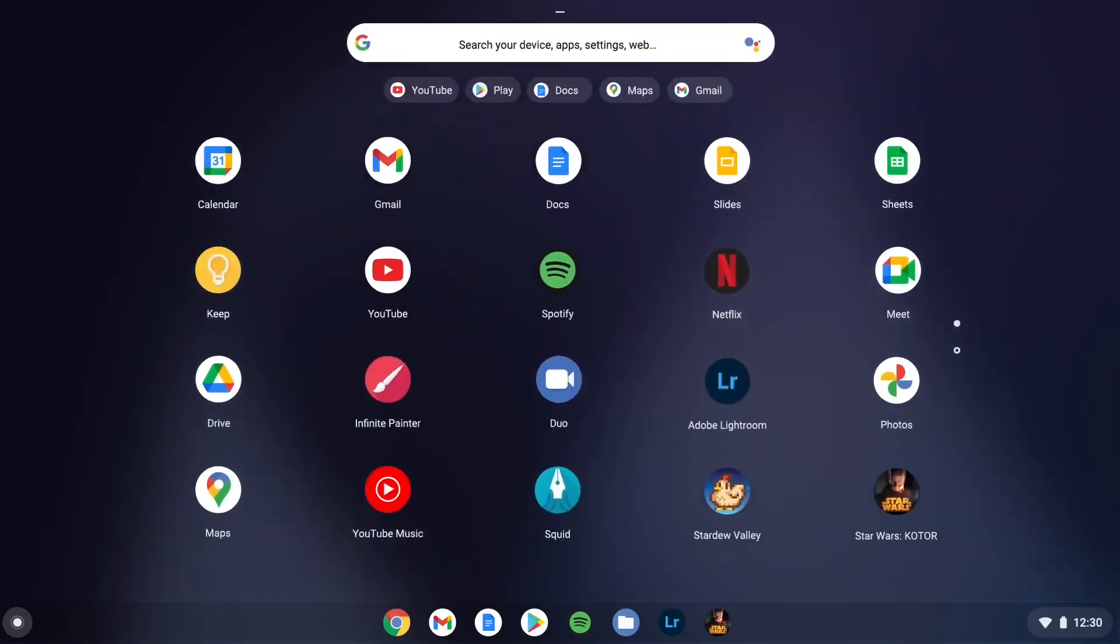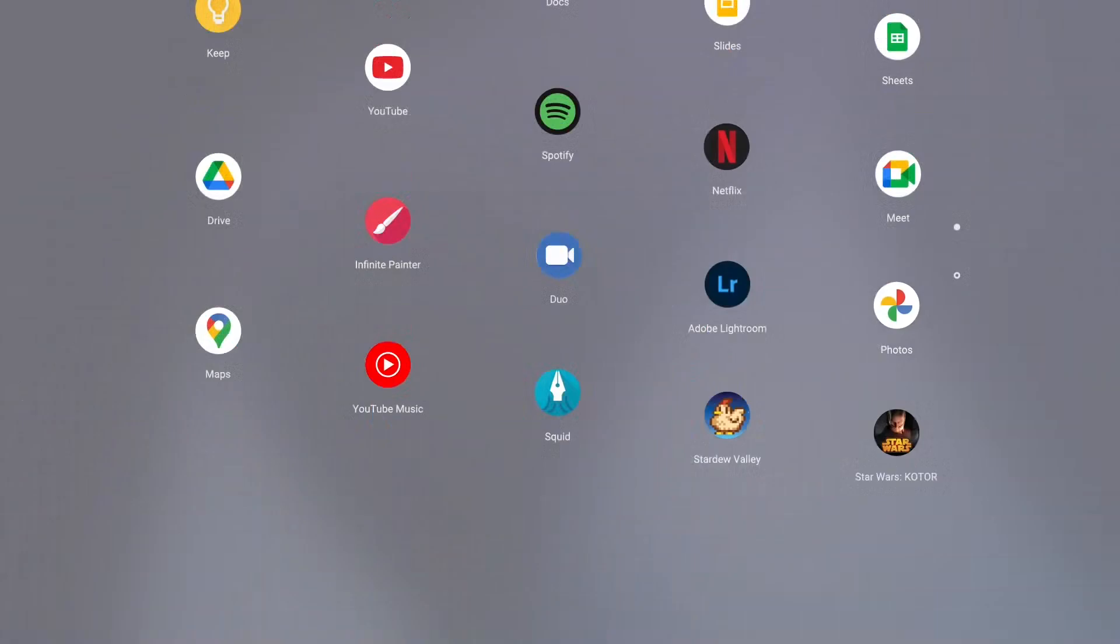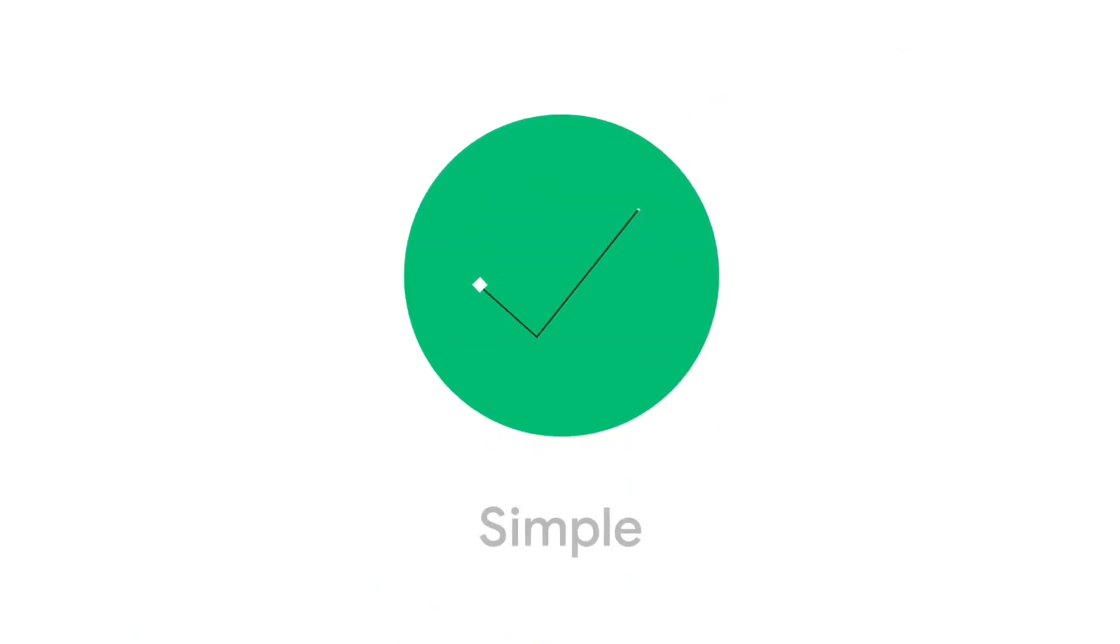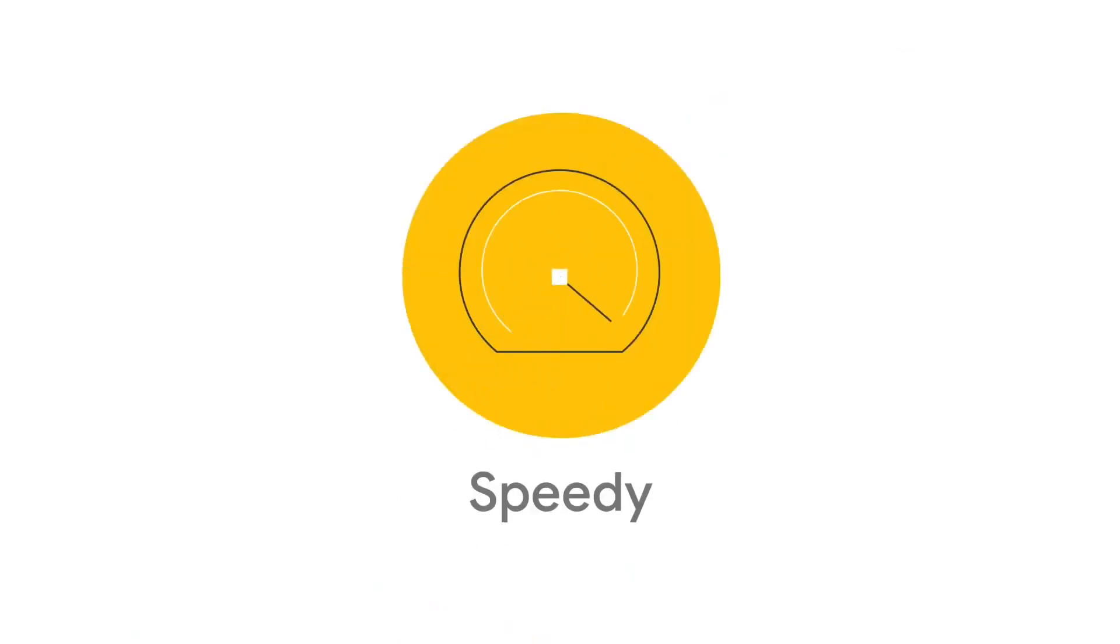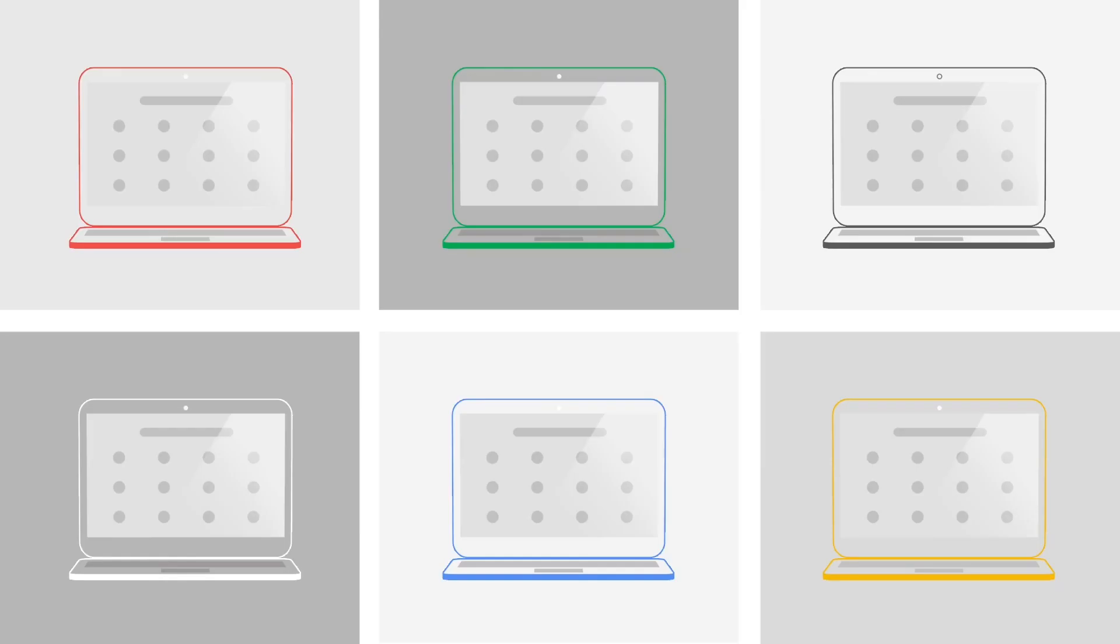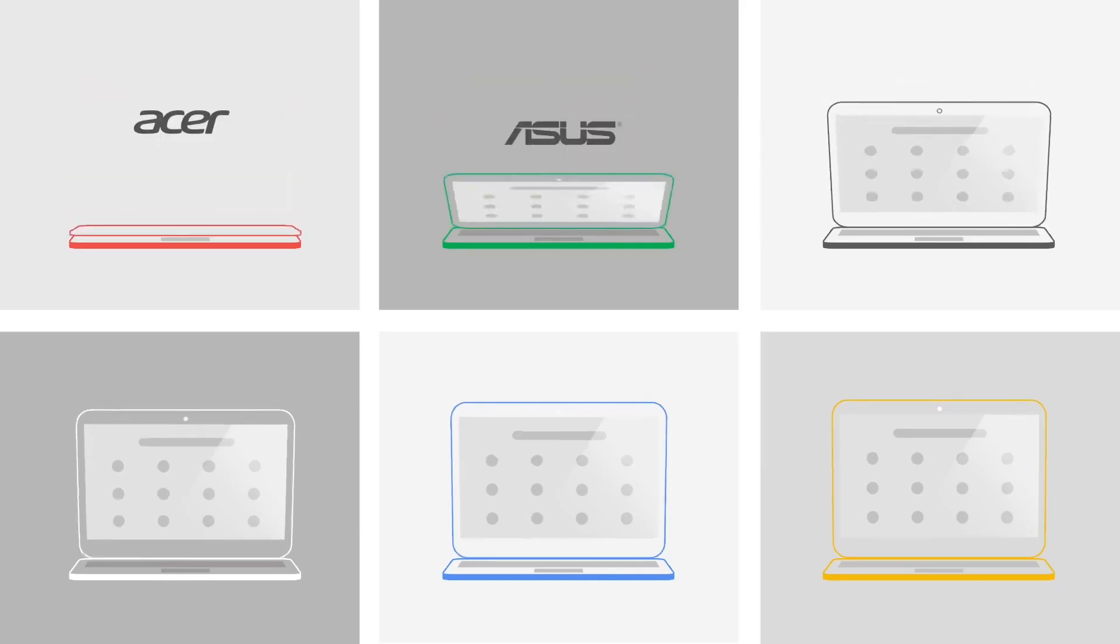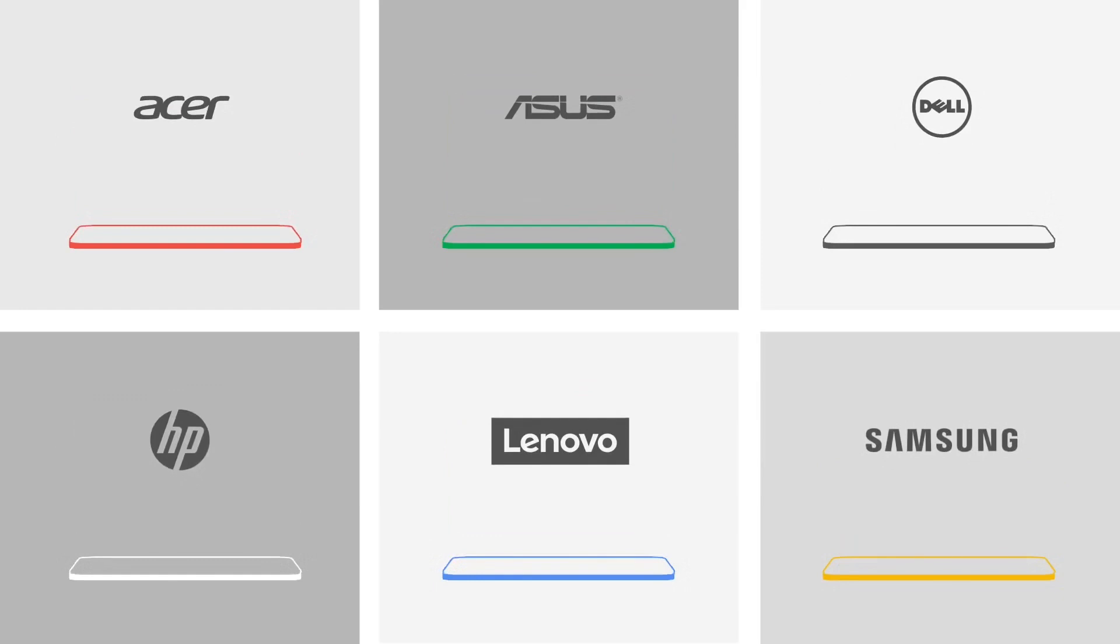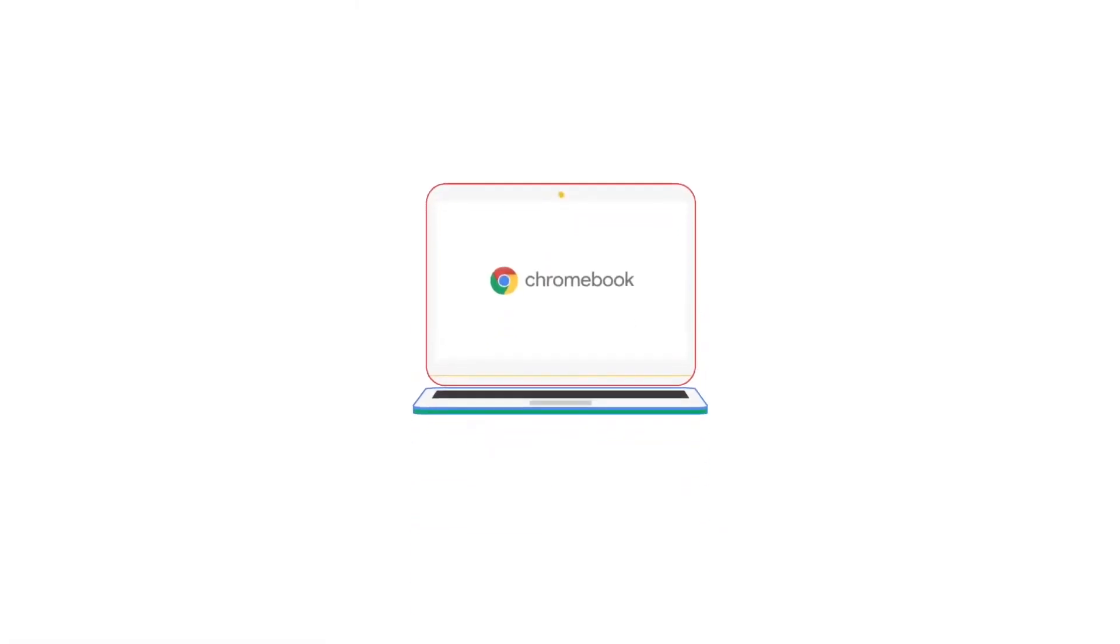Look, Chromebooks run Chrome OS, an operating system made by Google that's simple, speedy, and secure. To build them, all these partners teamed up with Google, and Google builds some too.